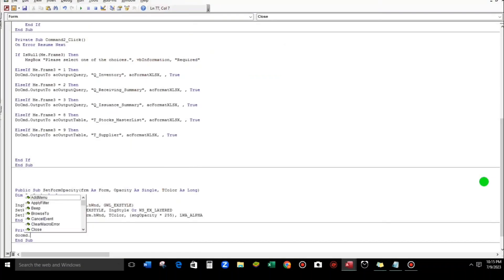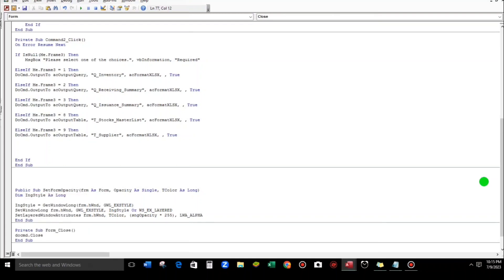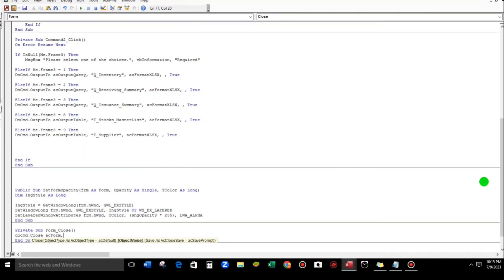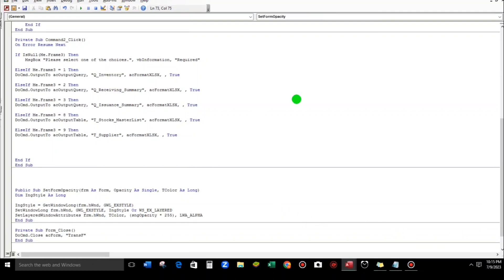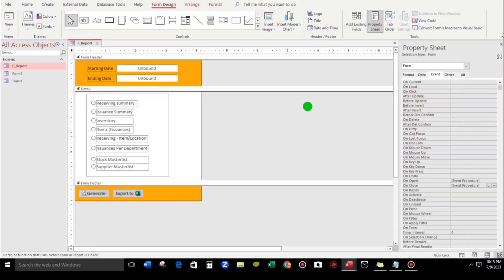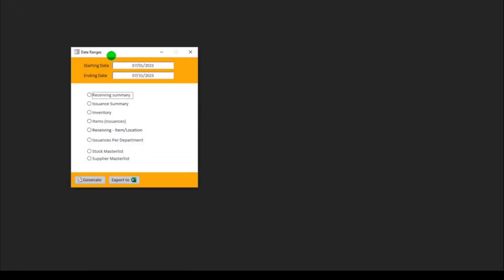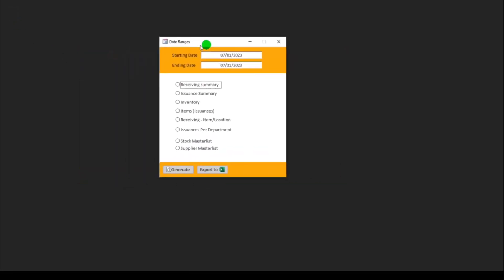And then another. On Close, Code Builder again. DoCmd.Close, acForm, comma to proceed another parameter. So this is the name of the form, Trans_F again. Okay, this is it. So let us try. When we click Form view, here we go.